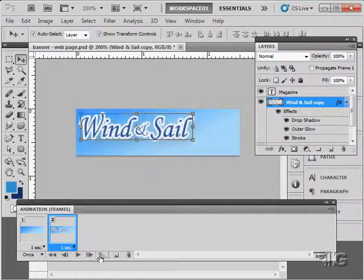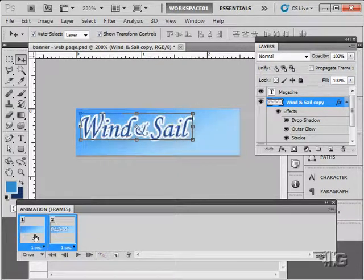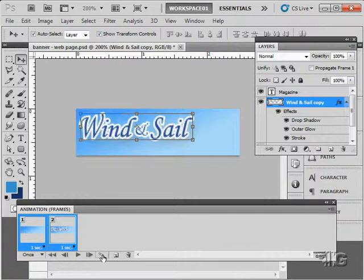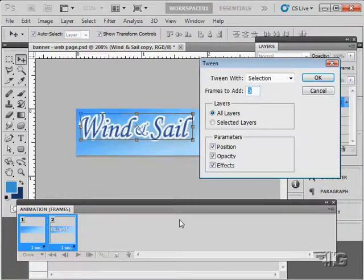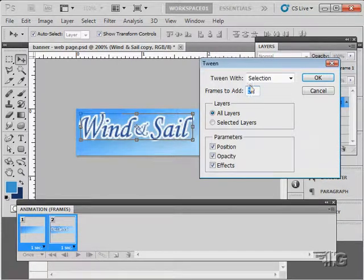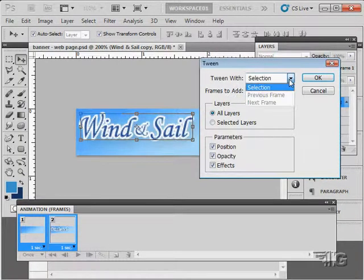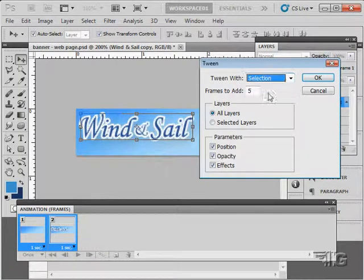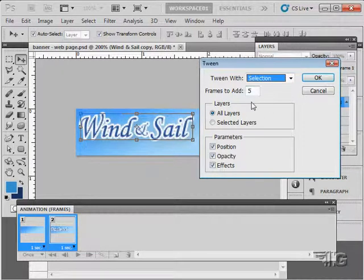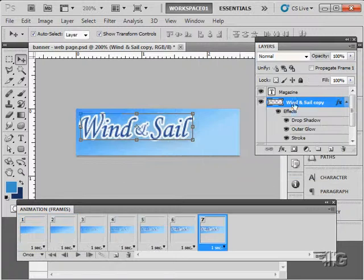So, let's just come over here going to Tween. Hold down my Shift key. Click on the Tween. And I'm going to Tween between these, between our selections here. And we'll add five frames. All layers, it doesn't matter. And then choose OK.